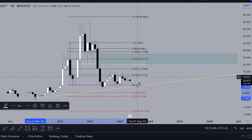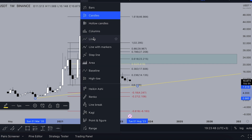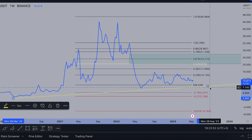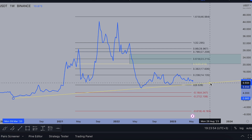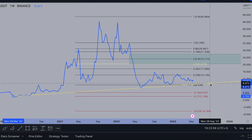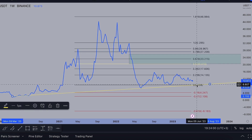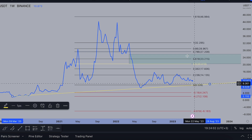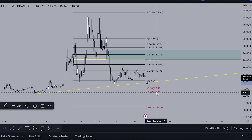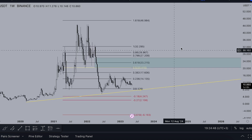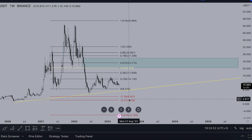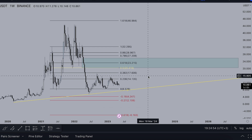On the line chart on the weekly timeframe, if we count the Fibonacci we should only test the zero level at $8.52. I hope it will be only a deviation, not a drop to the 2.7 level. As you can see on the ATOM example, not every single altcoin collapsed to the 2.7 zone.